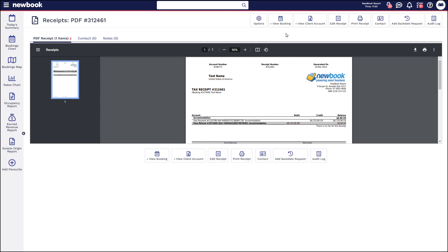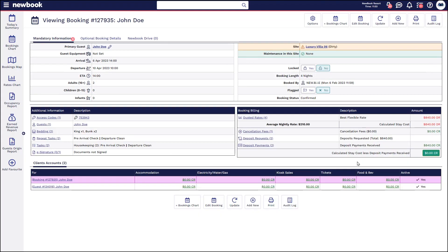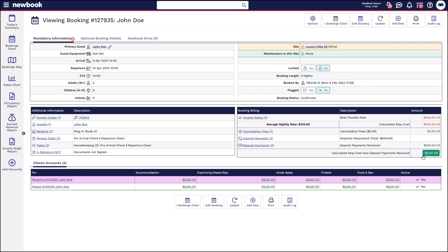The last scenario I'd like to walk through with you is when a guest calls and cancels and you're not going to issue them a refund but you are happy to hold their prepayment in credit for them to use for a future stay. So using the global search, I'm going to search for the booking and click into it from here. We can have a look at the rate. We can see if they're going to incur a cancellation fee. In this scenario, they will not. They are fully paid with the $0 balance.